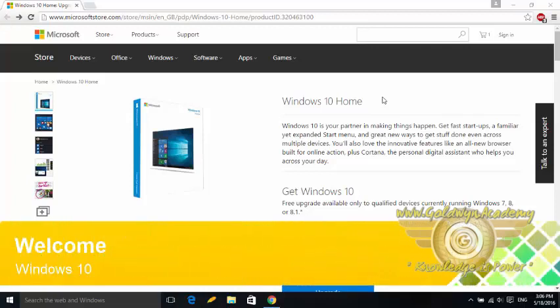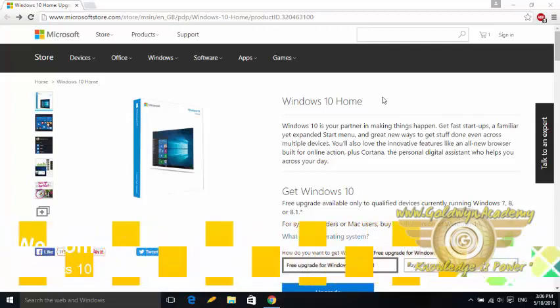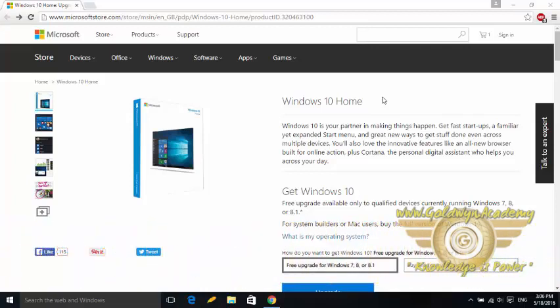Hi friends, welcome to the Windows 10 video lesson series. In this series we will learn about Windows 10 operating system. So what is Windows 10?